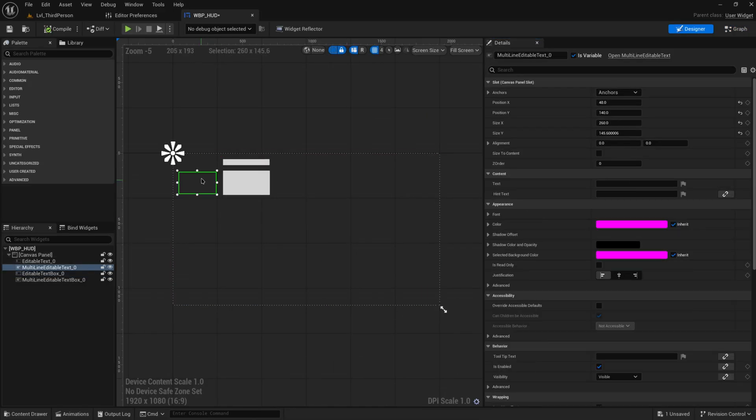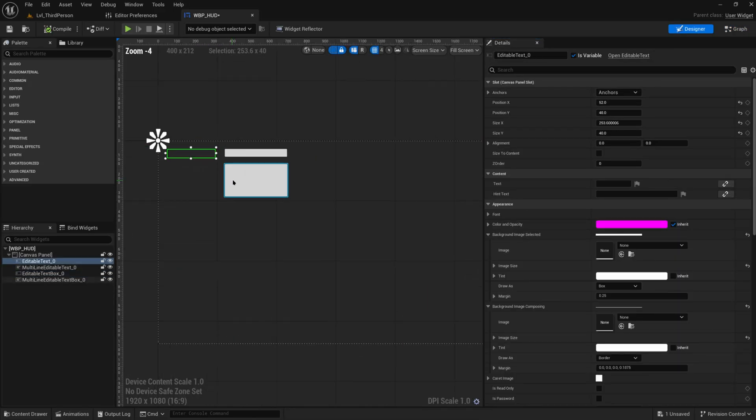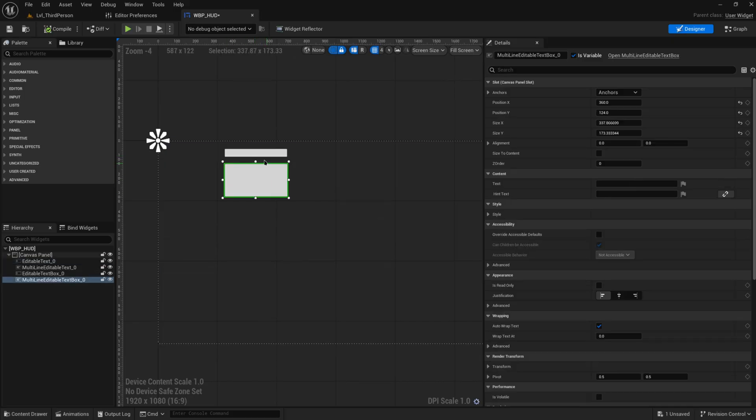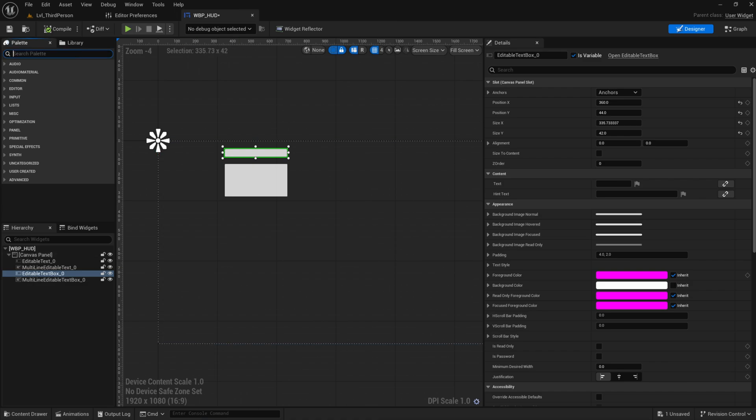But those are the simple straightforward ways to add text fields into your game. So this is a text field that you can type away larger paragraphs of text in, and this is more of a thing where you can type in names and that type of stuff for characters.